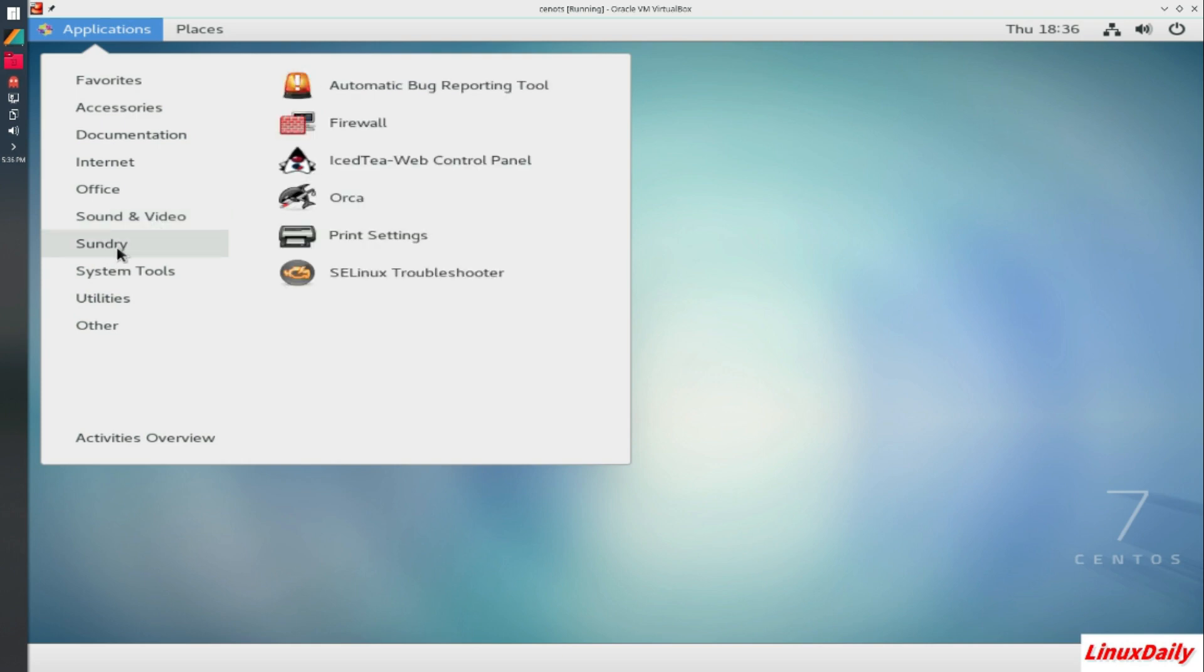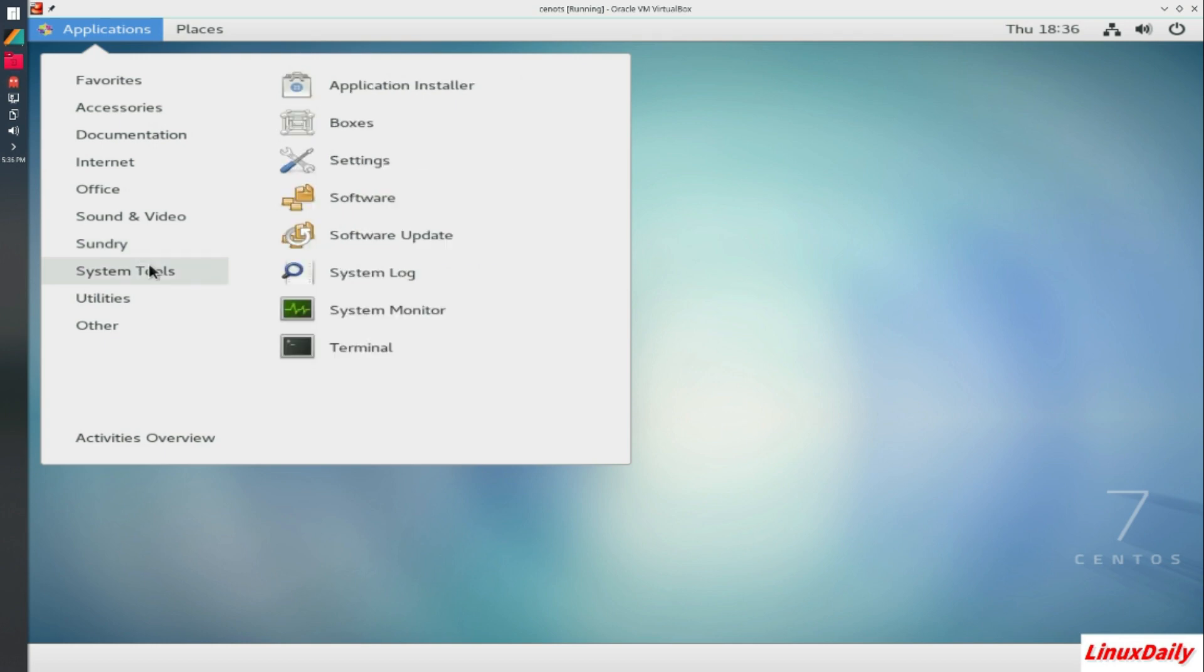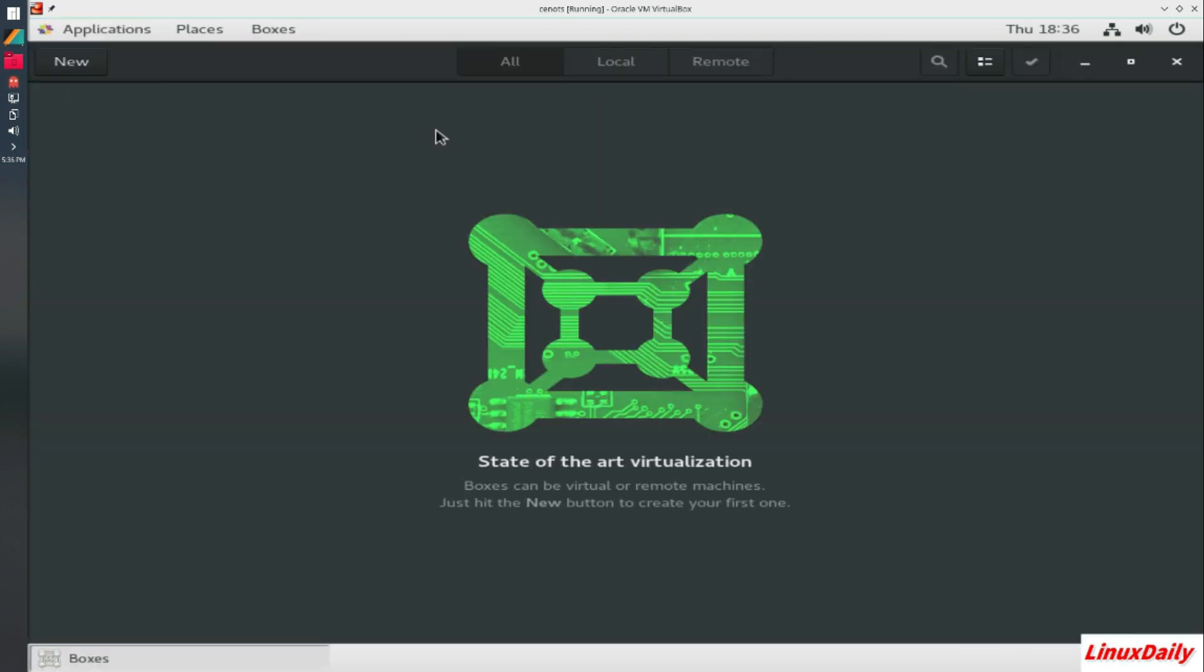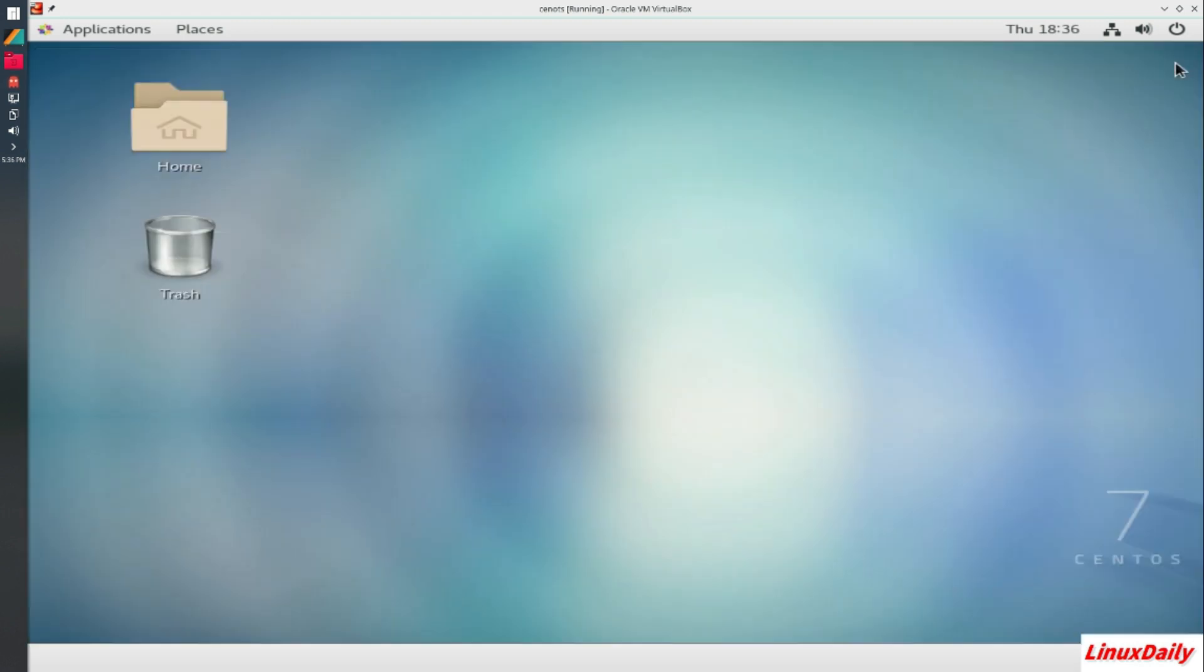Then under sundry, automatic bug reporting tool, firewall, IcedTea web control panel, Orca, print settings, and SELinux troubleshooter. Here you get some of the same stuff. You get boxes, which is a I believe is a virtualization platform. Yeah. So if you're going to run this as a virtualization server, you're going to have multiple servers running on top of this. This is most likely what you would use, that or install a VirtualBox on it.